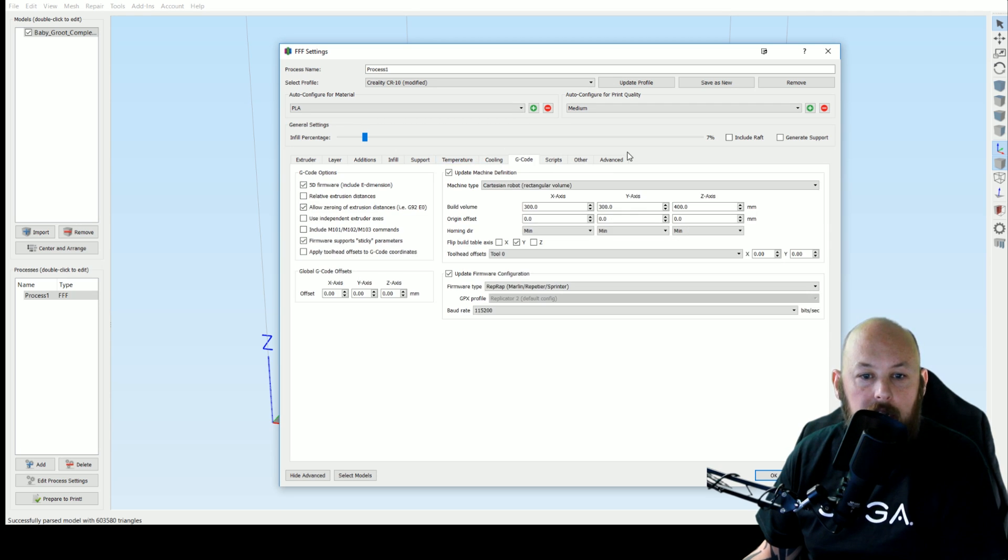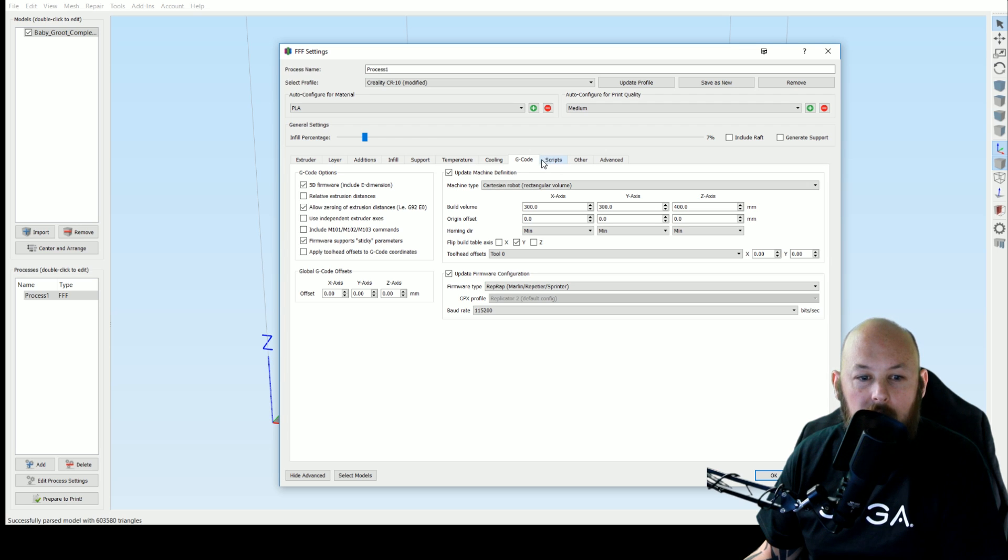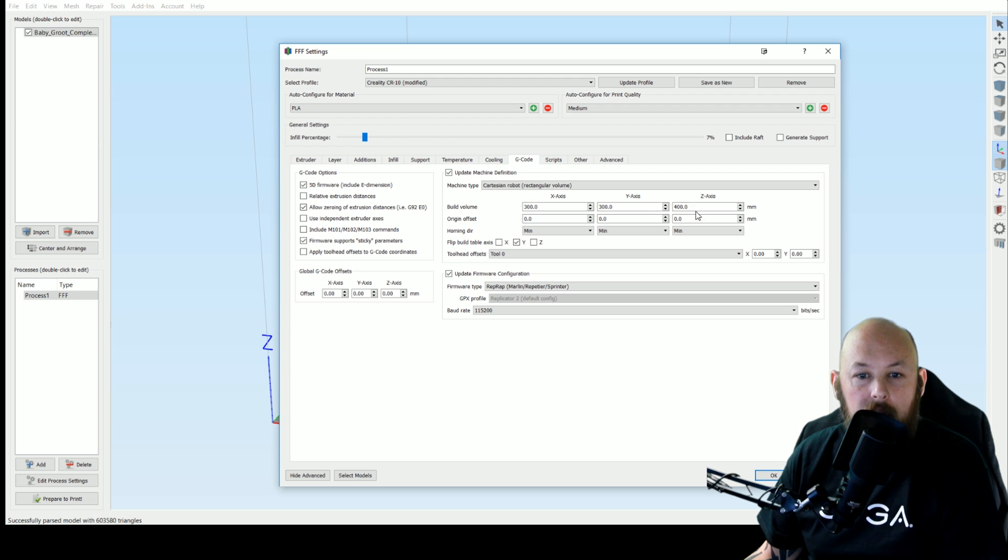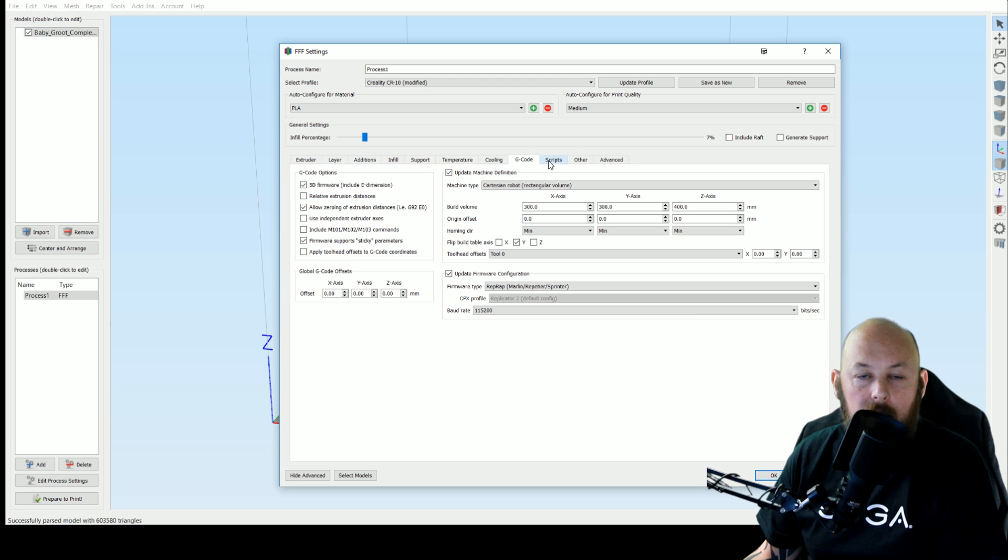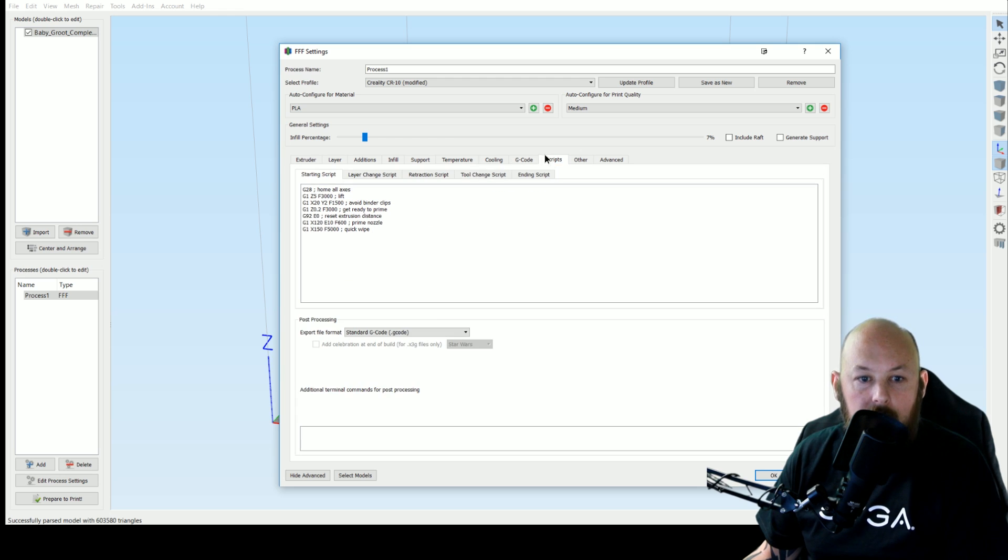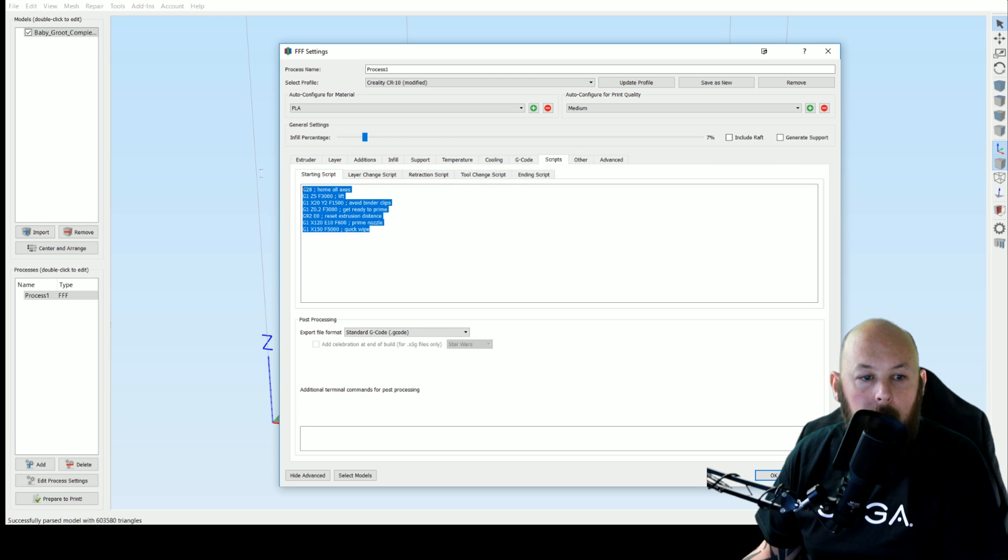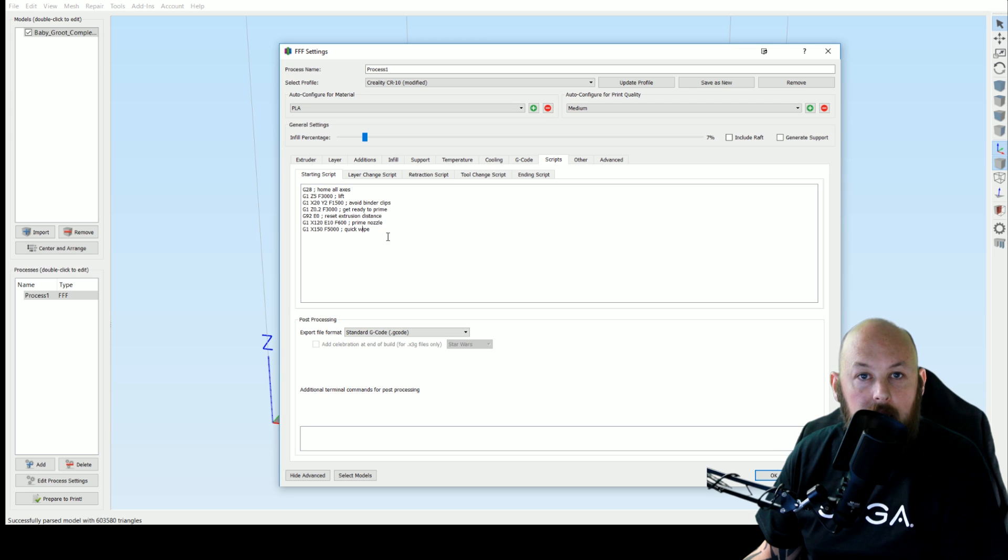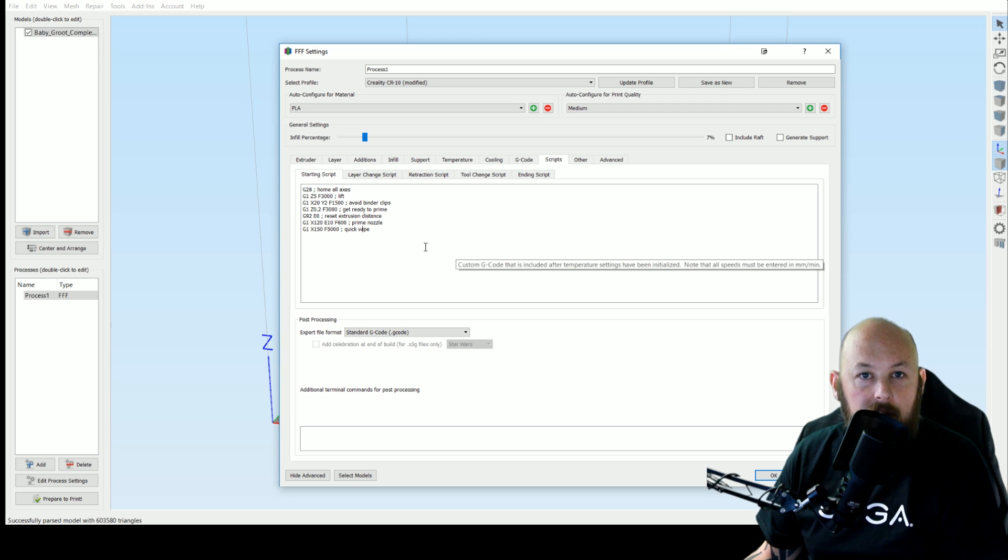G-code. This window is pretty much standard. I might have changed some things but I don't think so. The standard build volume again is 300 by 300 by 400. It's a cartesian robot rectangular style.